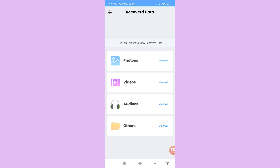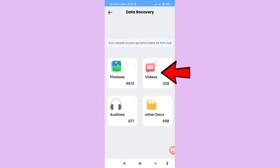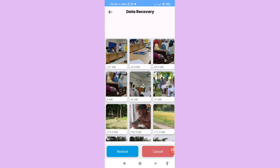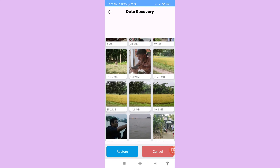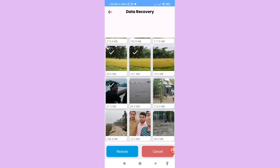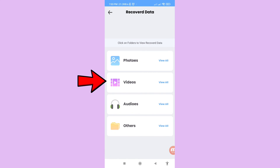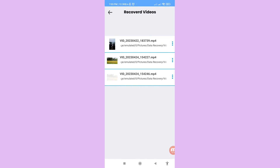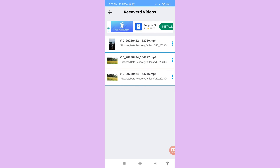After restoring, tap 'View All' photos and then go back. Now open Videos, open the video files, and select the videos you need. Click on Restore — the deleted EMU videos will be saved.